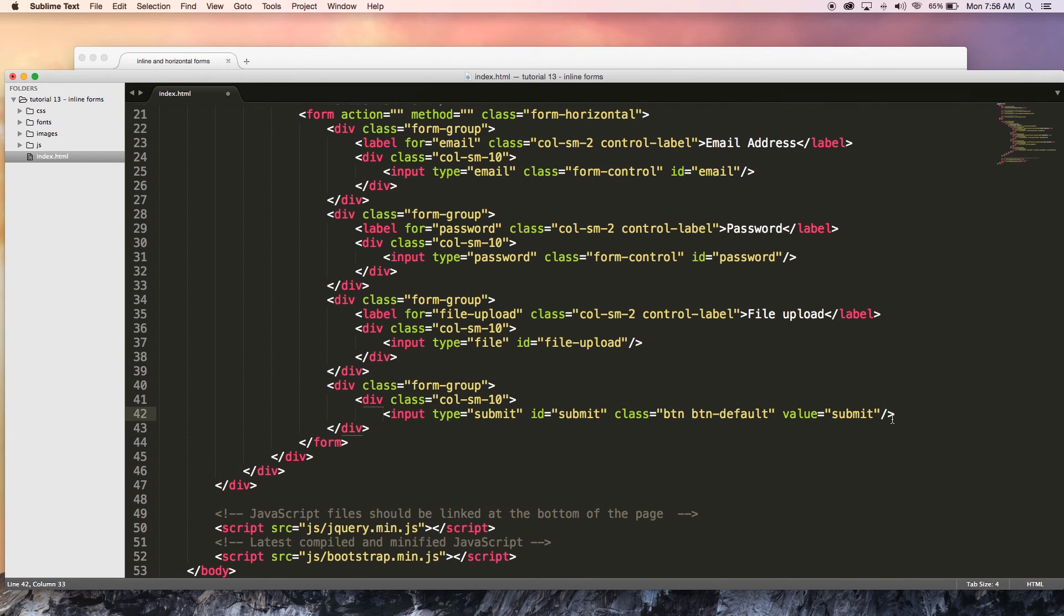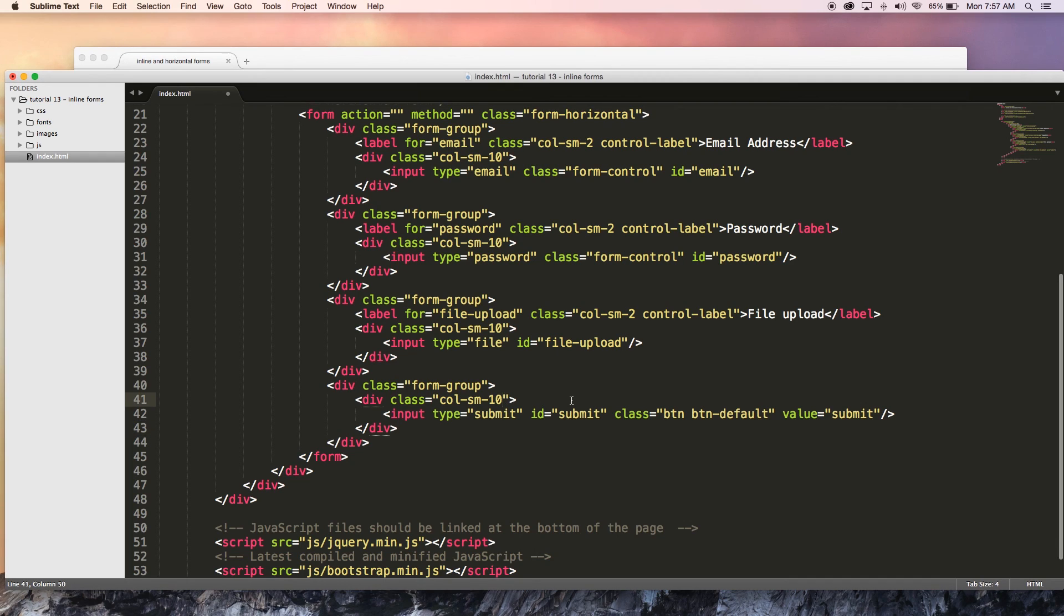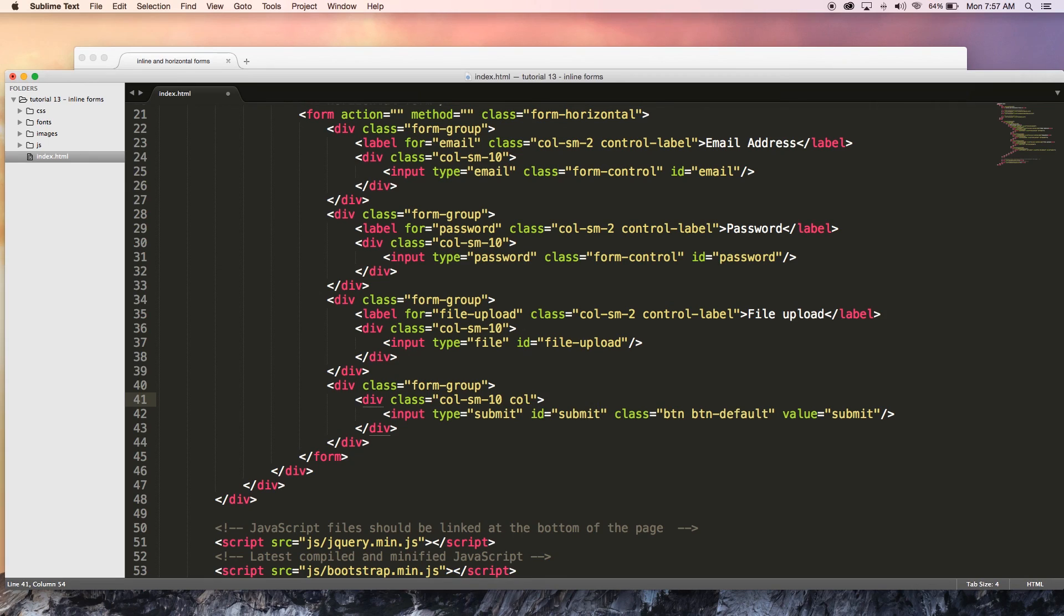Just ending div, but then I'm going to either have to push it two columns, so col-sm-push-2, I think, I believe that is the code.